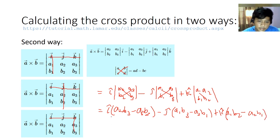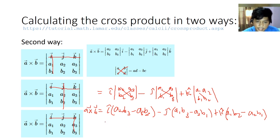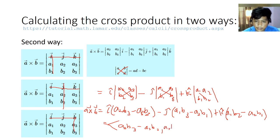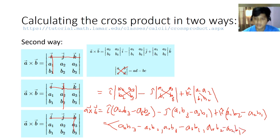Notice that the result of A cross B is a vector in rectangular notation — you don't get a scalar with a cross product, you get a vector. Using the triangular bracket notation, the result is: ⟨(A2·B3 − A3·B2), (A1·B3 − A3·B1), (A1·B2 − A2·B1)⟩. There is also a basket-weave method, which we will discuss in our real-time classes.